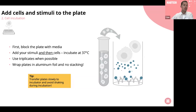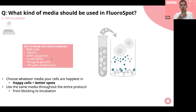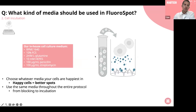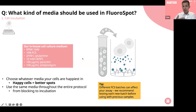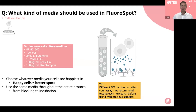A common question is what kind of media to use in FluoroSpot — really, whatever media your cells are happiest in, because happy cells give better spots. Our in-house medium for QC and R&D is RPMI 1640 supplemented with 10% FCS, L-glutamine, HEPES, and pen/strep. Importantly, use the same media throughout the entire protocol, from blocking the plate through cell incubation, so cells are not shocked by a media change. If supplementing with FCS, different FCS batches can affect your assay, so we really recommend testing each new batch before using it with actual precious samples.